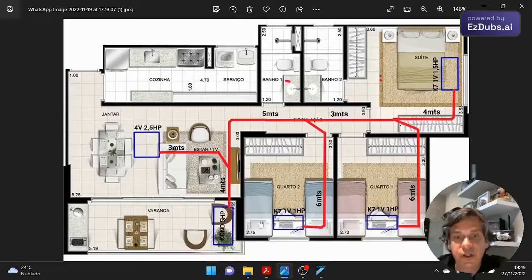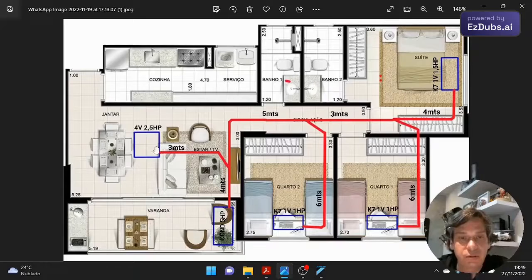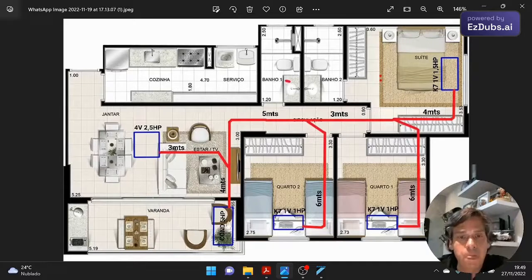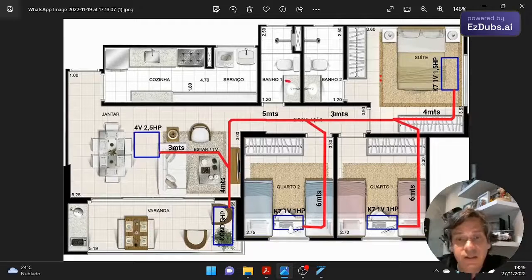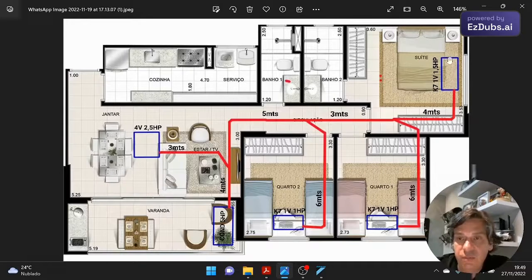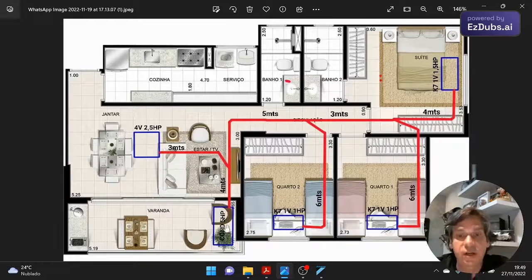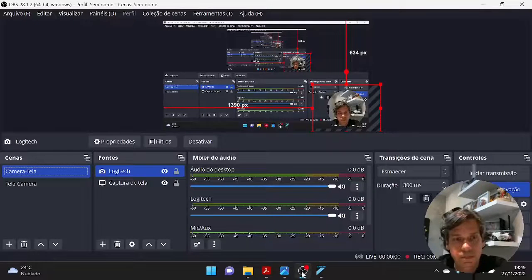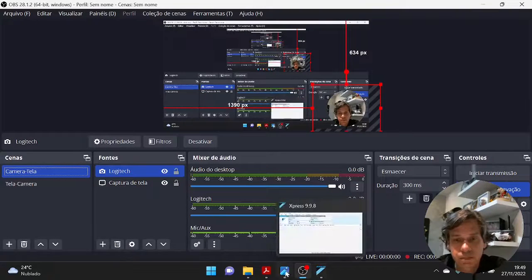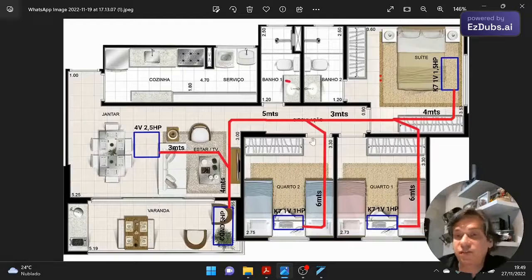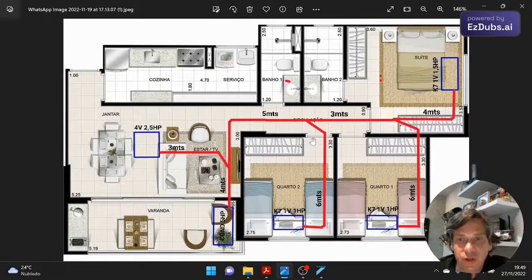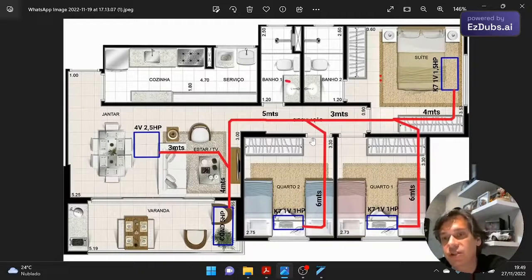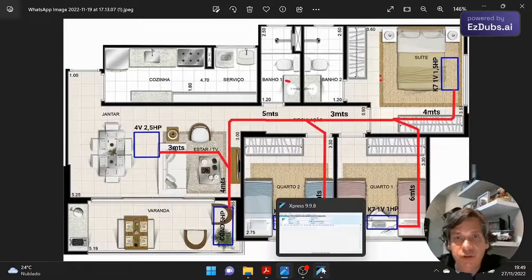As I told you, we are going to make the system very small because that is how we have to treat it initially. So our system will be made up of four evaporators, a small apartment here, a 2.5 HP evaporator in the living room, a 1 HP cassette in each of the bedrooms, a 1.5 HP cassette in the suite. The condenser we chose is a 5 HP condenser.